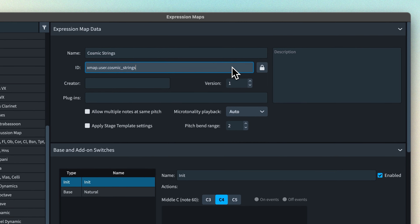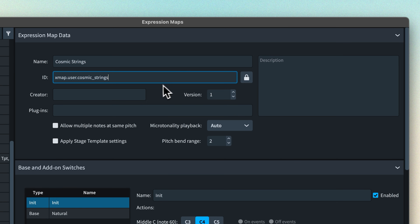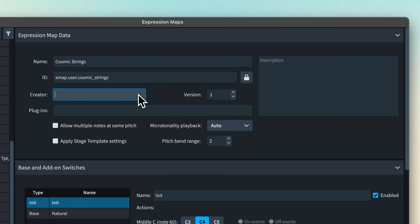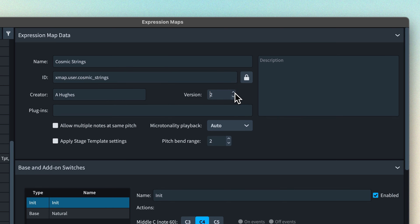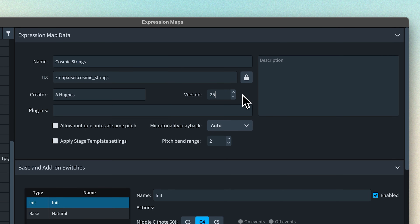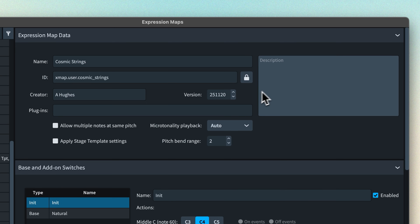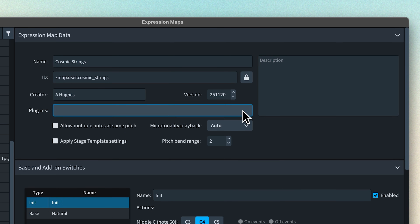It can be useful to populate the other fields, especially if you're planning on sharing your expression map. You can include your name or your company name, and set a version number, which can be handy if you update it in the future. For example, John Barron uses the date in the format year, month, day for a version number, also serving as a reminder of when he made the map. You can use the description and plug-in fields to give a bit of context for what the map is used for.